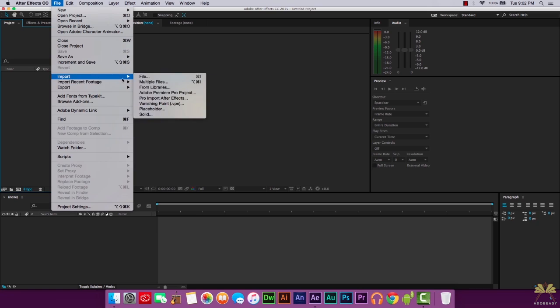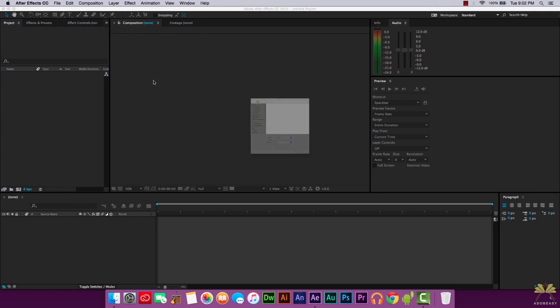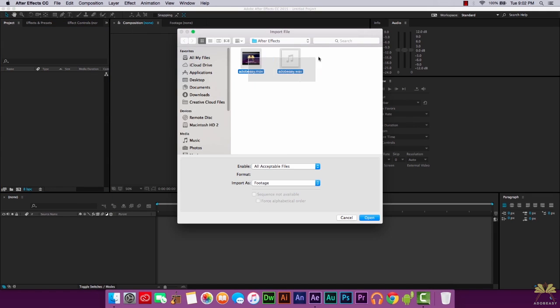So when we get started we go file import and I'm going to select a couple of files here, and that's AdobeEasy.move and a .wav file.